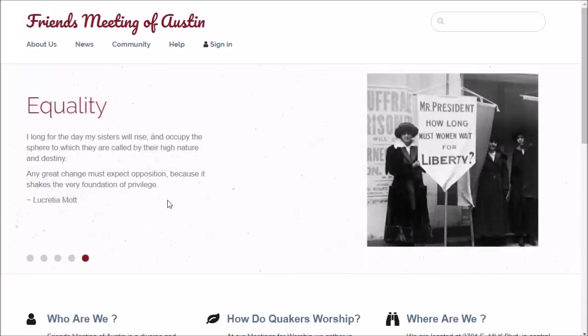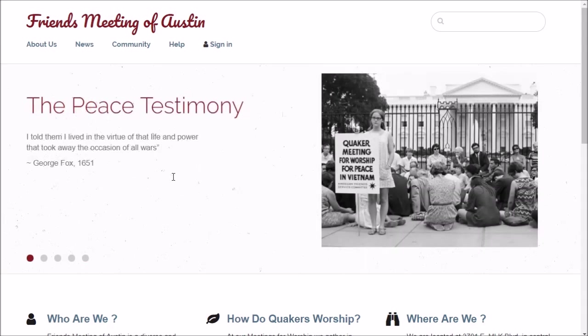This video is for people who are listed in our meeting directory or had a user account on our old website AustinQuakers.net but don't have an account on our new website yet. There's a quick and easy way to register yourself on the new site.